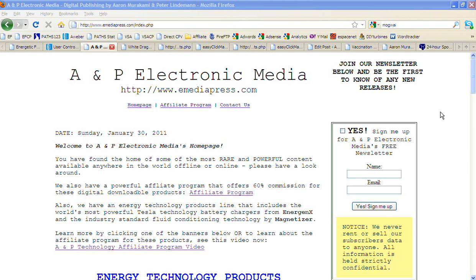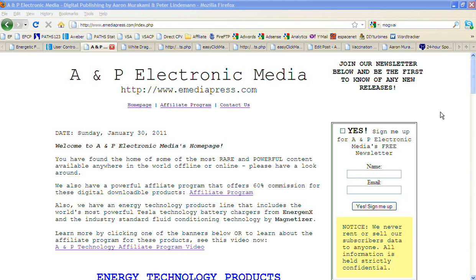Hi, this is Aaron Murakami again with the A&P Electronic Media, and this video is to show you about our custom digital product affiliate program.